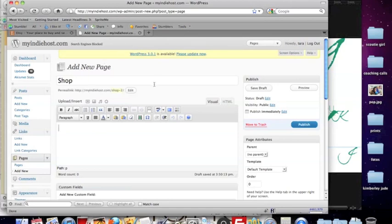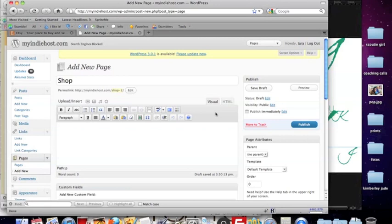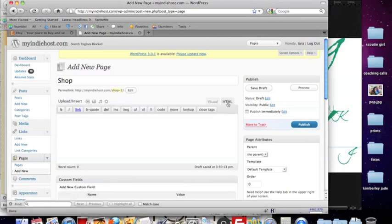Once we have the title input, we want to switch over to the HTML editor. Now this might not be something that you use often. You probably are used to the visual editor which allows you to see better what you're creating on screen, but the HTML editor allows us to copy and paste code directly into posts and pages. So we're going to switch over to that by clicking on the HTML tab.